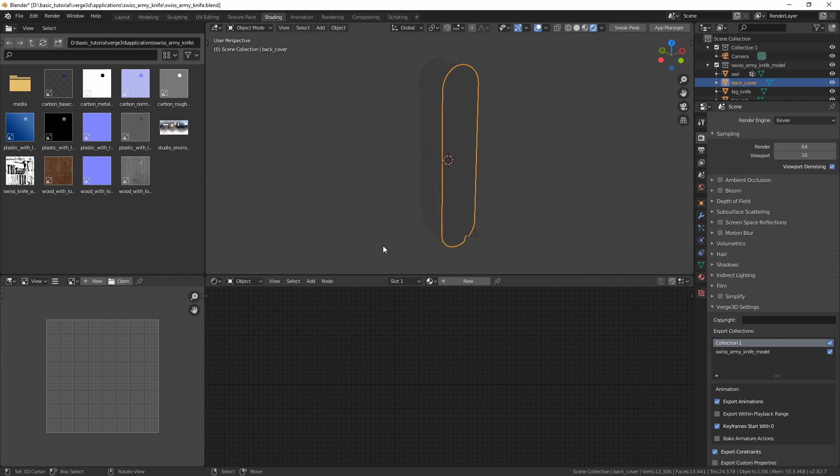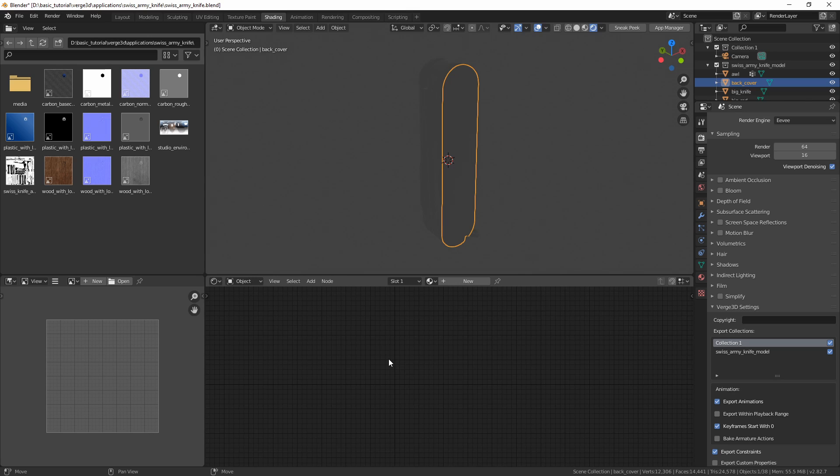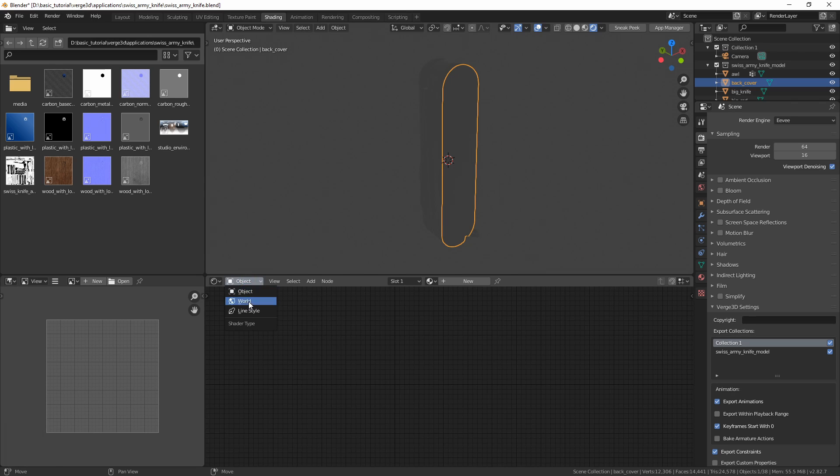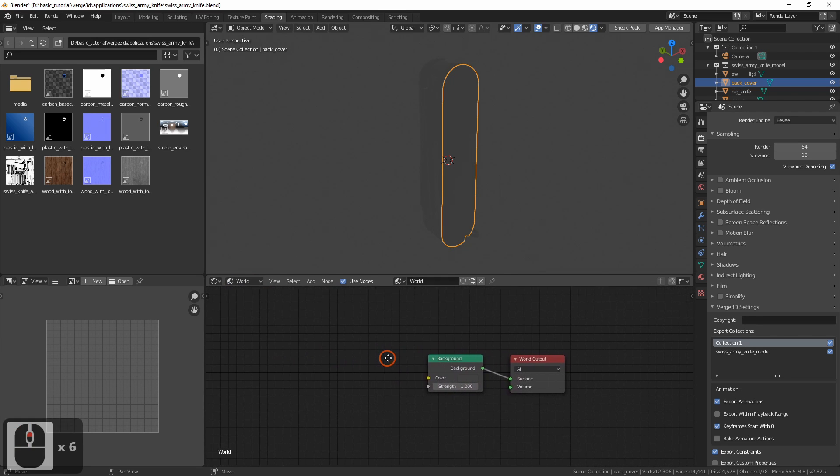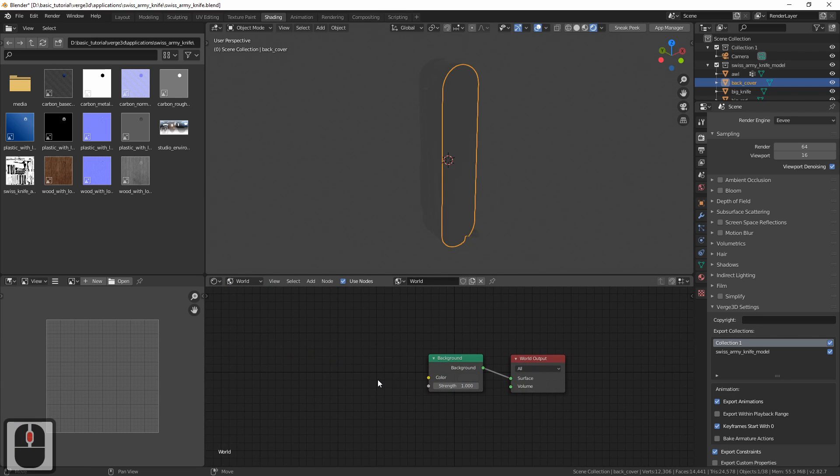Remember that we deleted the default HDR texture in the previous video. We need an environment both for image-based lighting and for reflections. So let's add it. In the node editor, switch to World and drag the new HDR texture out here.